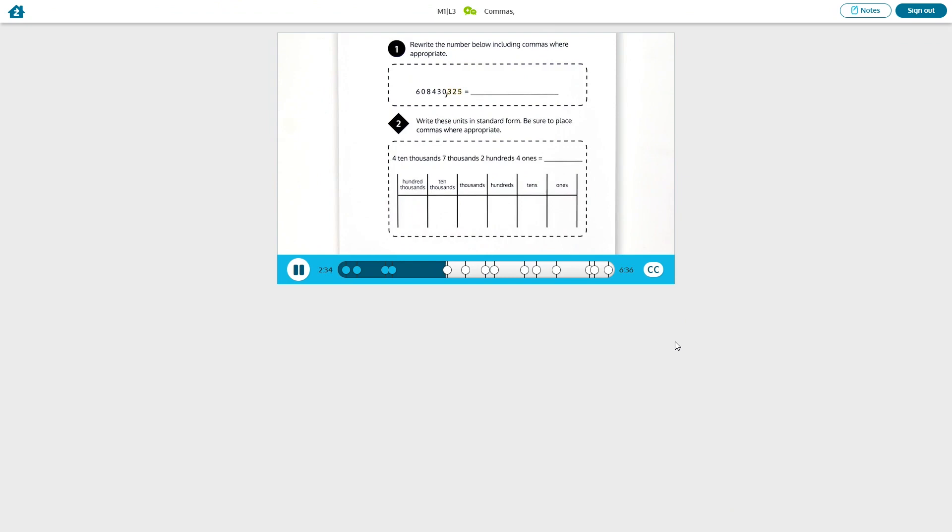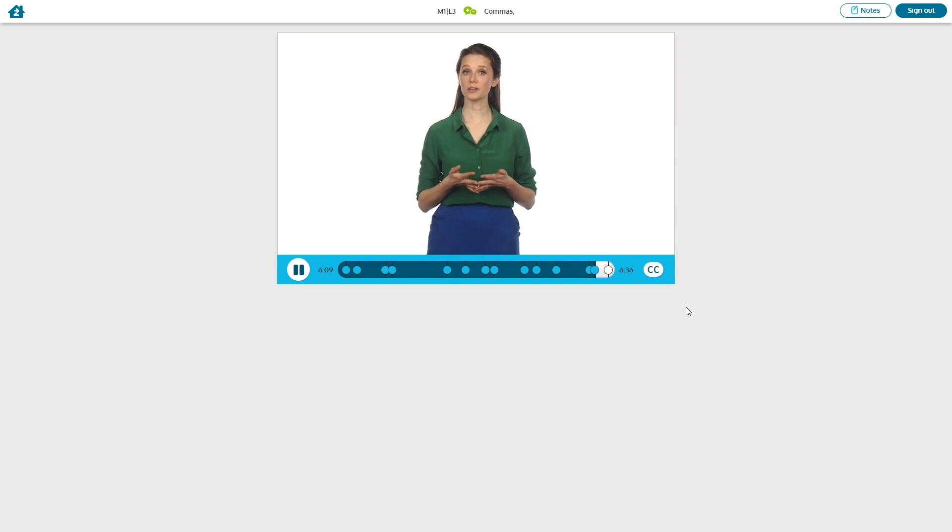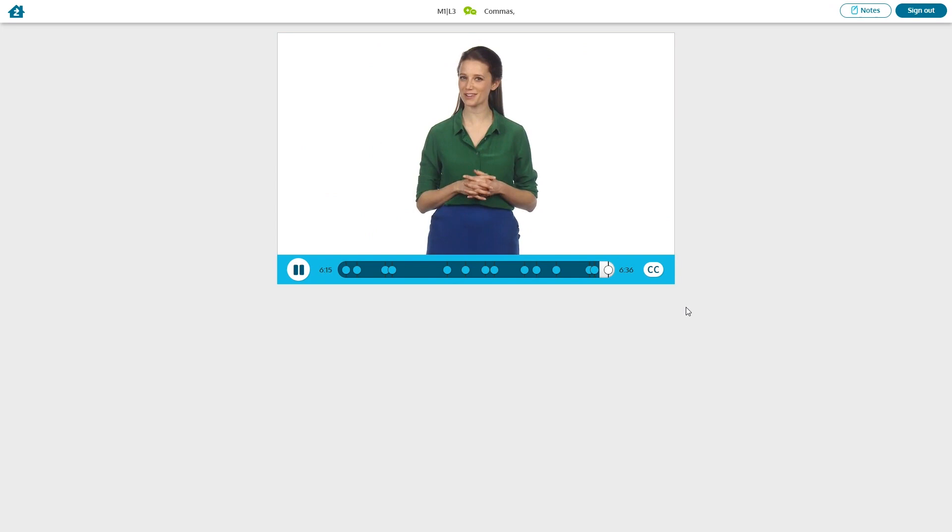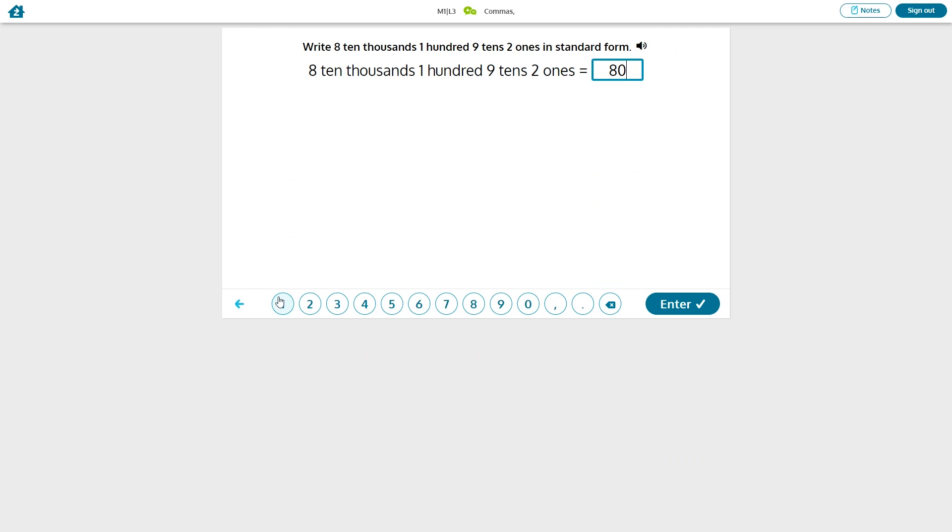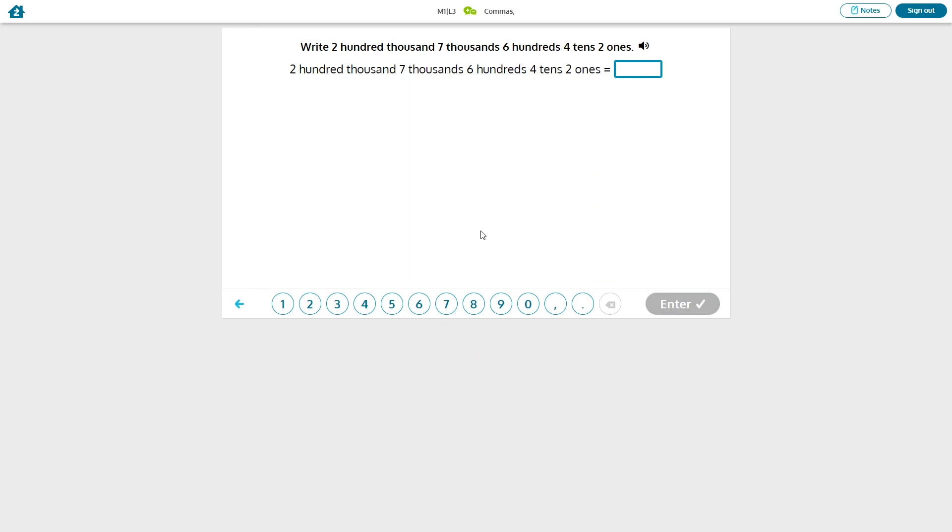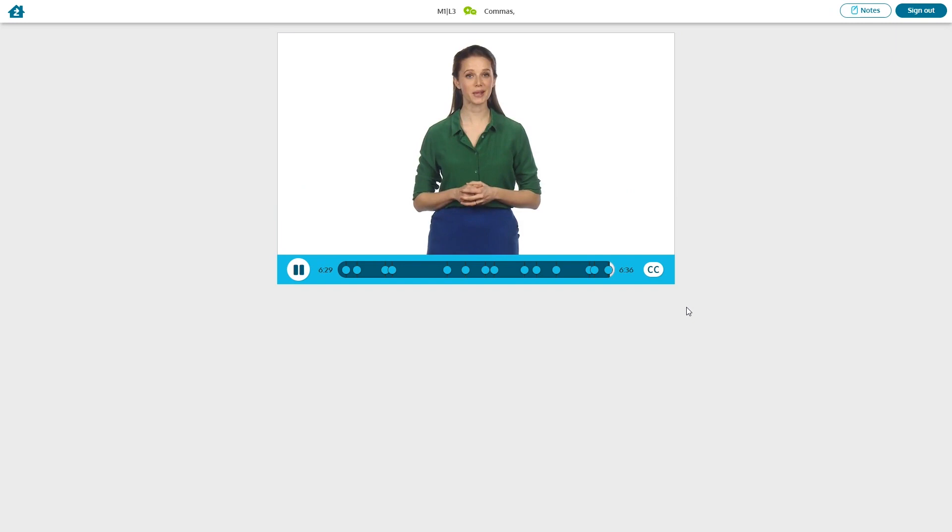So far, we've been using the place value chart to help us write numbers in standard form and place commas. Are you ready for a challenge? Let's practice going directly from unit form to standard form. Imagine the units in a place value chart first, then write the number in standard form with commas. Excellent work today, placing commas and going from unit form to standard form. Keep it up in the tower of power.